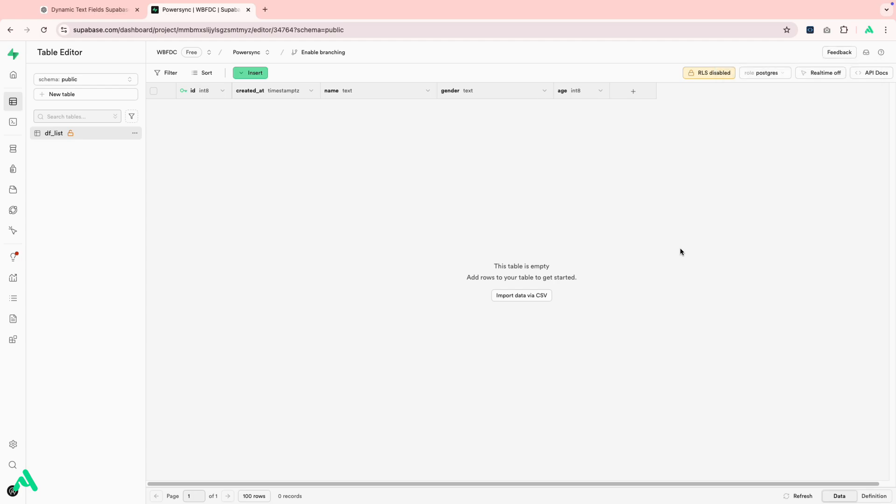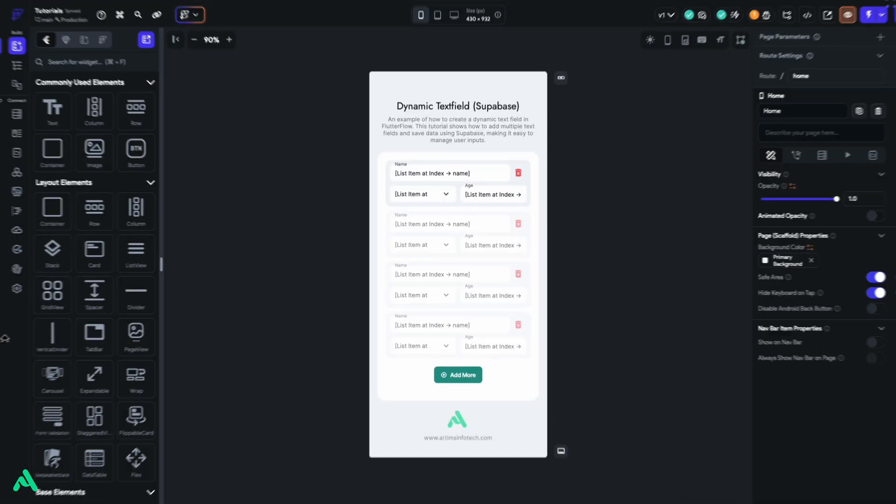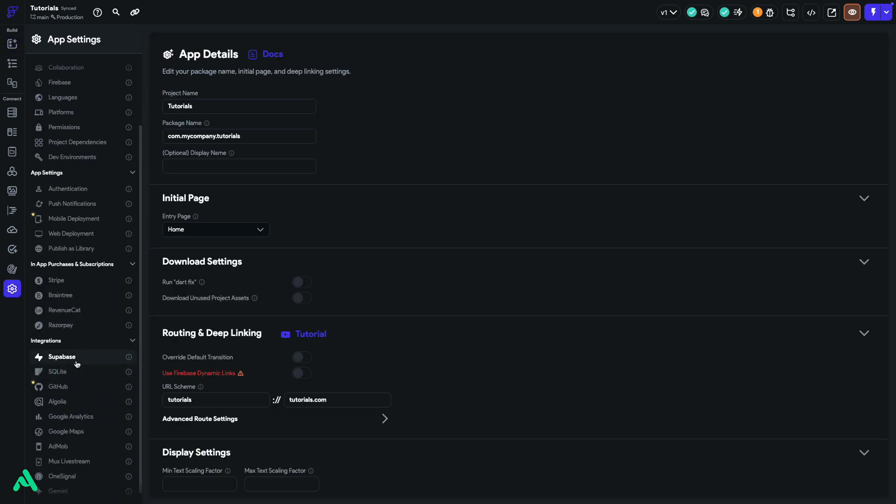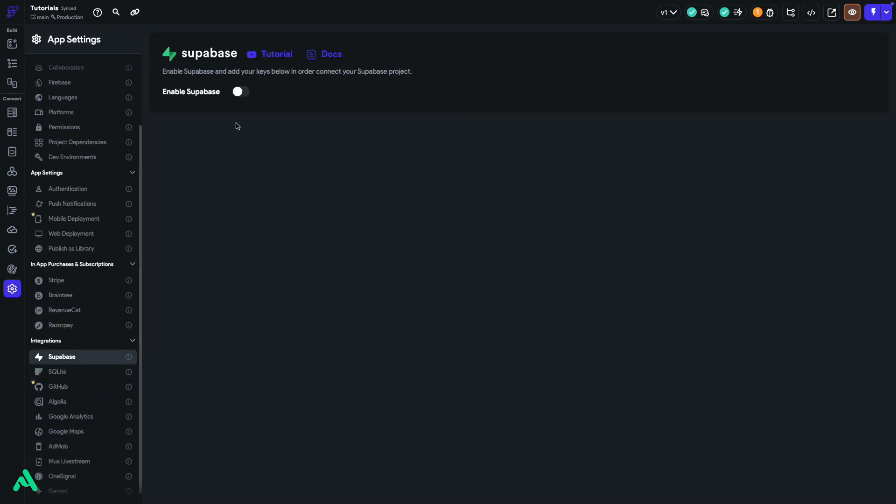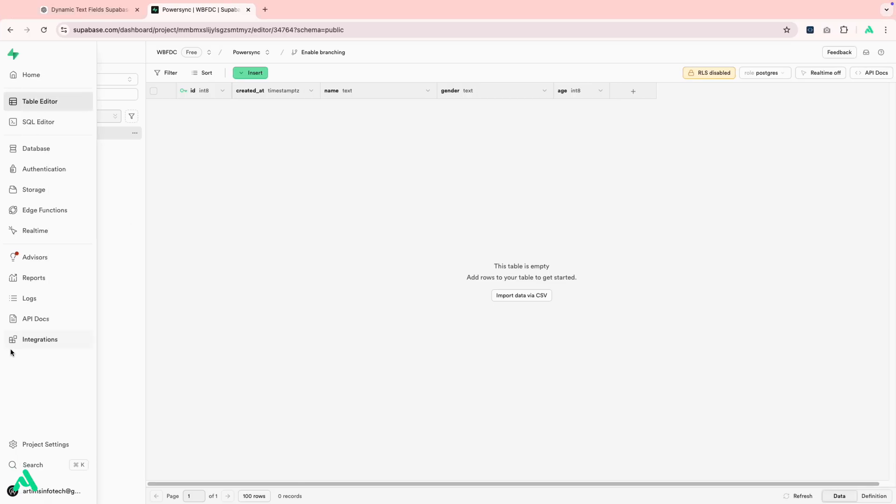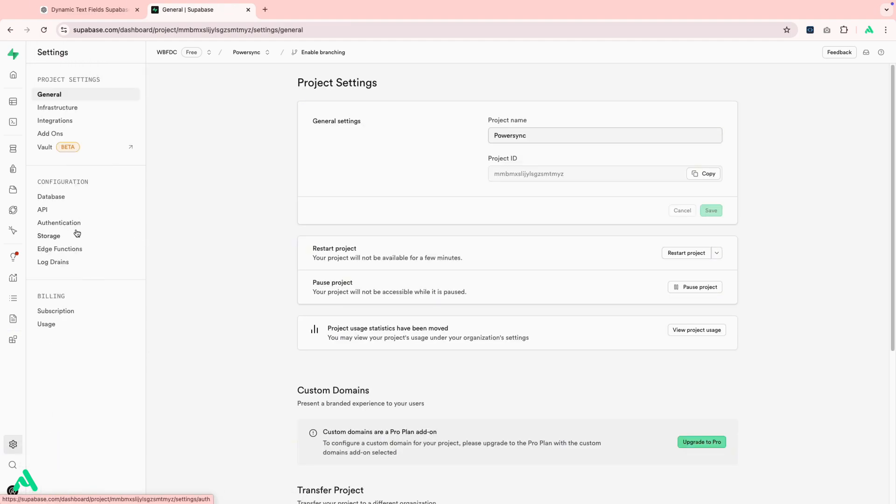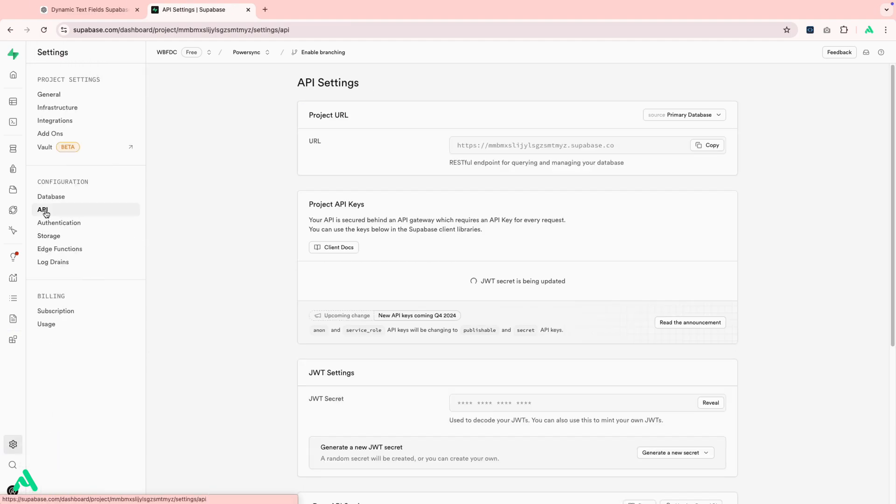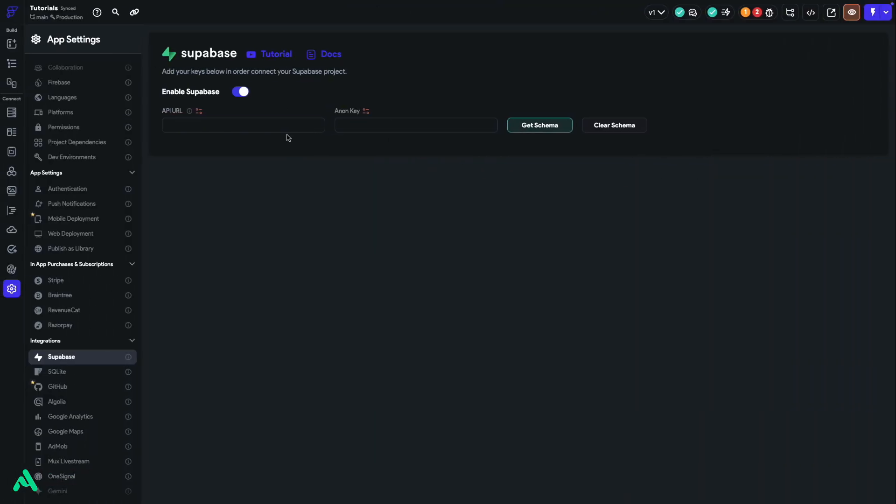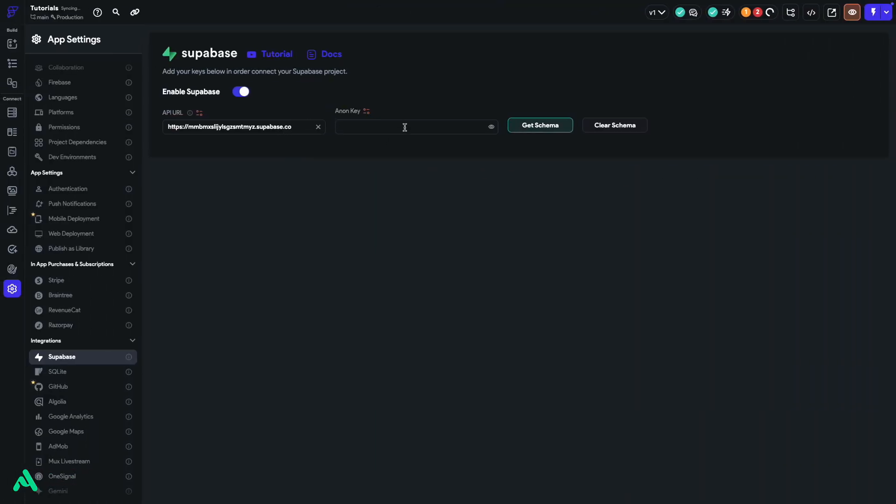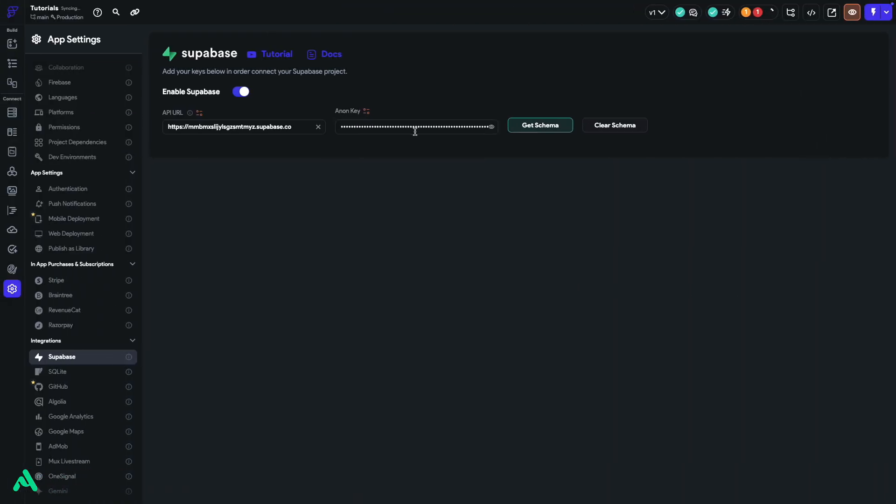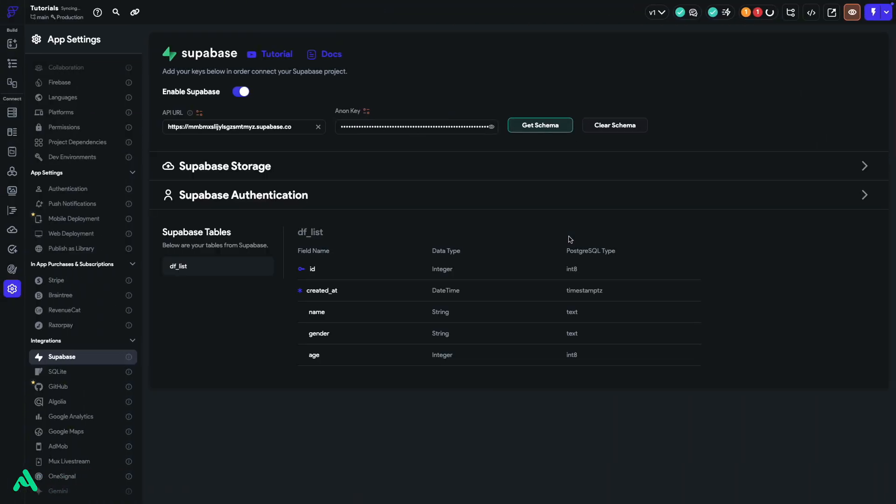Now, let's switch over to Flutter Flow to integrate Supabase. In Flutter Flow, head to Settings. Then, click Supabase and enable the toggle. Now, like in Supabase, go to Project Settings, then API. Here, copy your project URL and Anon key and paste them into Flutter Flow. Once you're done, click Get Schemas. You'll see that Flutter Flow has successfully fetched our Supabase tables.